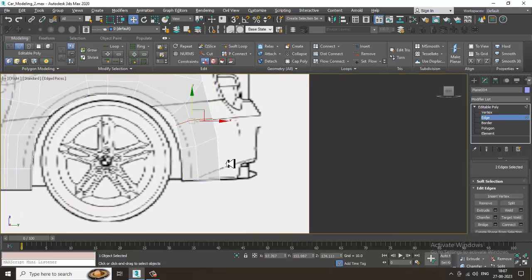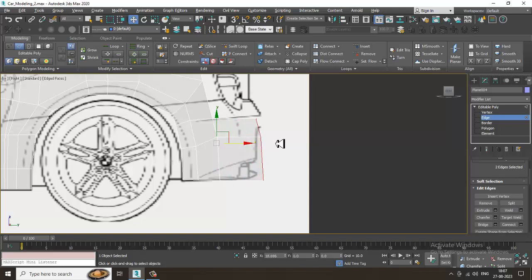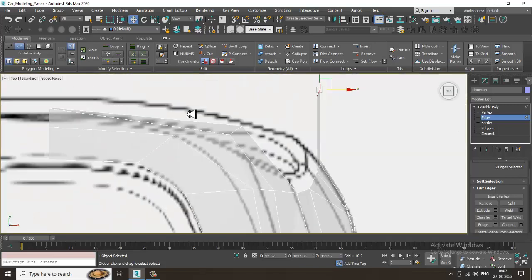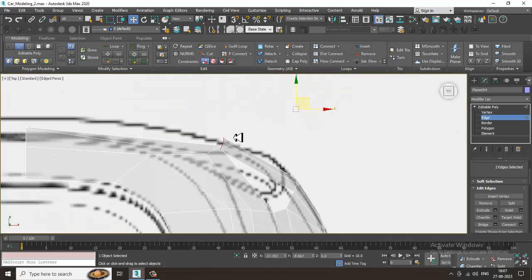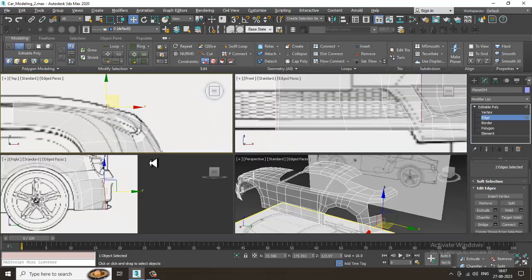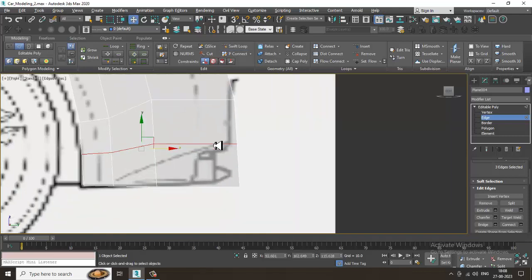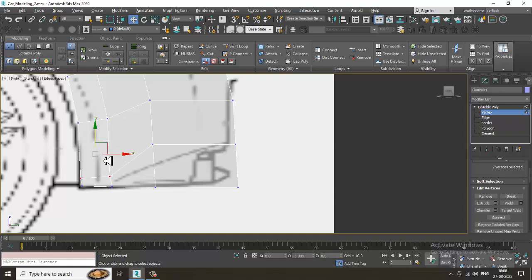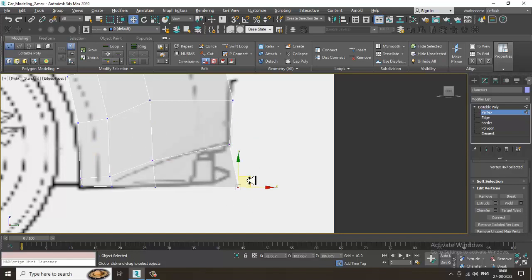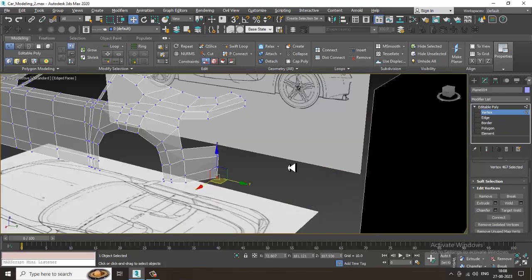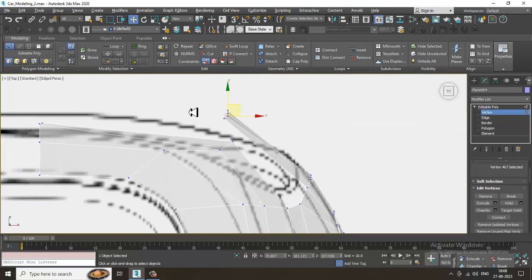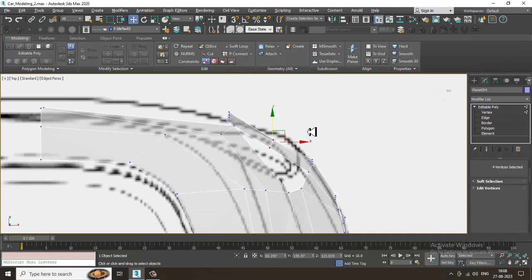Select this, select this, extrude it over here, go to this view, drag it over here in this way. Let's put one loop, push it over here in this way, drag it up. We need to adjust it correctly — just slightly push it inside in this way.